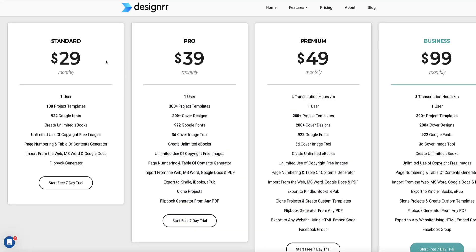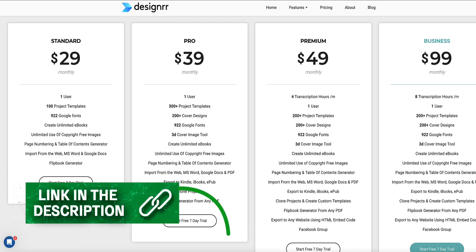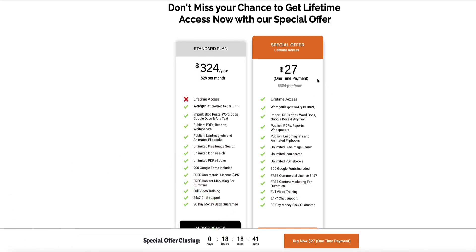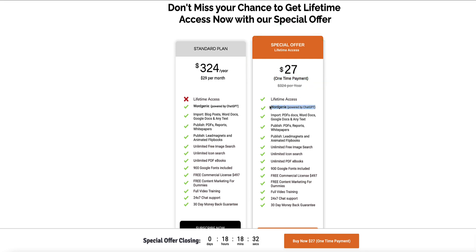There's a monthly cost to use Designer starting at $29 a month, however I have a special link that will get you lifetime access to the standard plan for just a $27 one-time payment. If you were to come to the Designer website and look at the pricing page, you'd see the monthly pricing options, however when you click the link below, you'll be taken to a page where you'll be offered a one-time payment special offer of $27 for the standard plan, which also includes Word Genie.